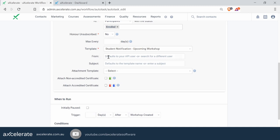With the 'From' and 'Subject' fields, it defaults to either the API user or the template name. You can always override these settings — we could change the email subject to say 'You have an upcoming session' instead; otherwise it would use the template name.